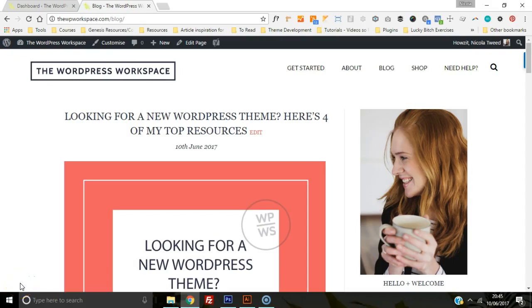Hi and welcome to the WordPress Workspace. In this tutorial video, I'm going to show you how you can add your Instagram feed to your blog sidebar.